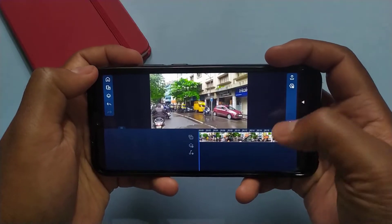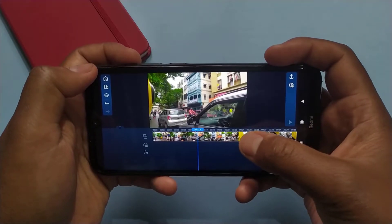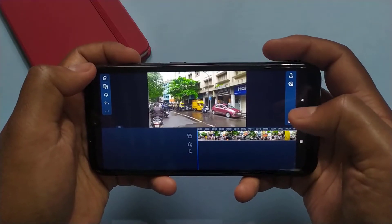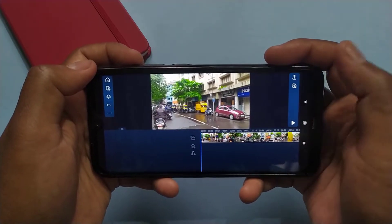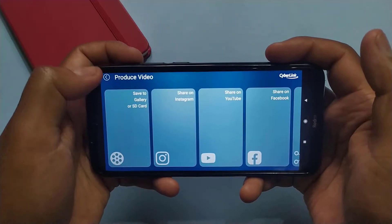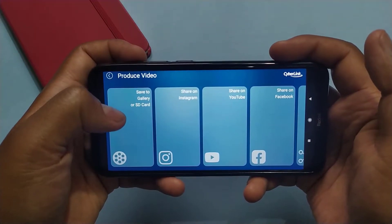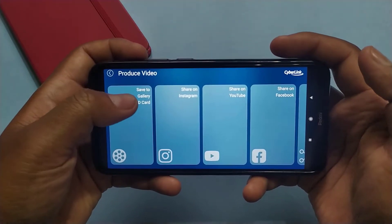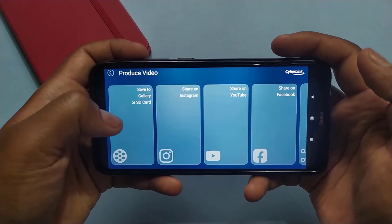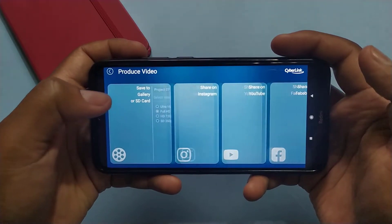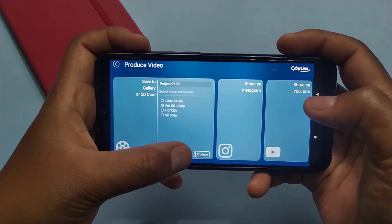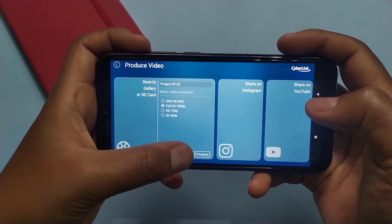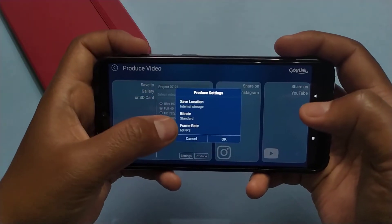So once you open this application and after your editing, simply click on this export icon to export your video. Then simply click on the save to gallery or SD card option, select 1080p, and then click on the settings button.